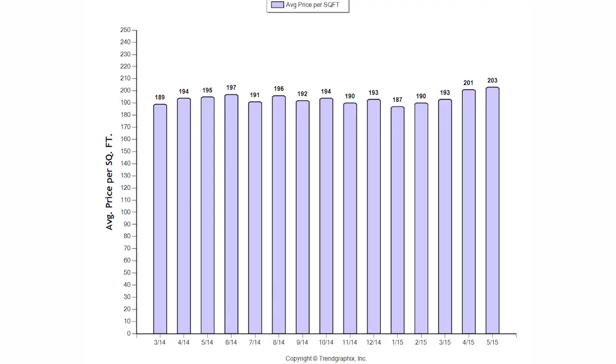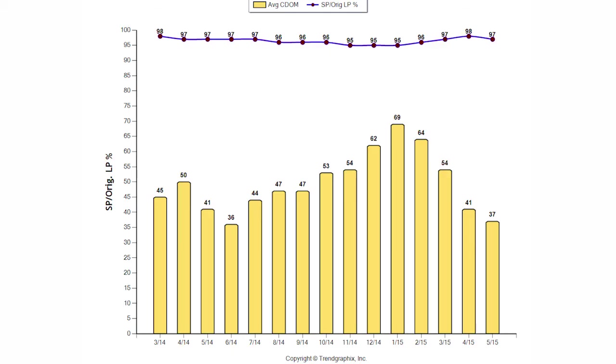The average price per square foot in Placer County is $202.91, which is an increase of 3.1% more than last year. The average cumulative days on market was 37 days in Placer County, and the average sold price to original list price was 97%. The median home price is currently $403,000, which is an increase over last year's median home sale price, which was $380,000.